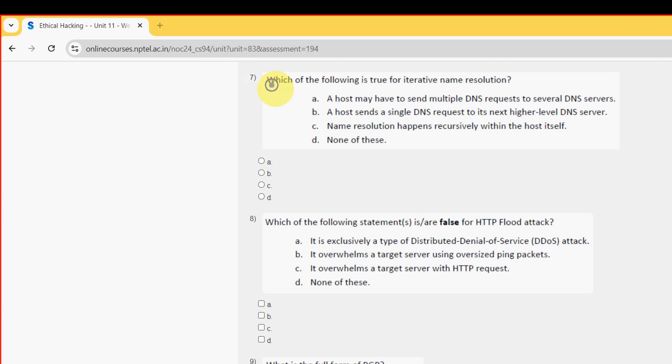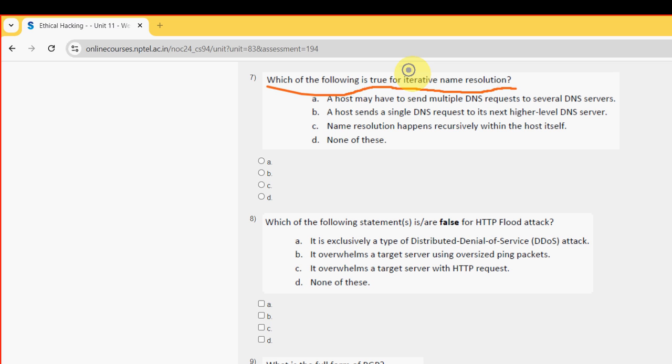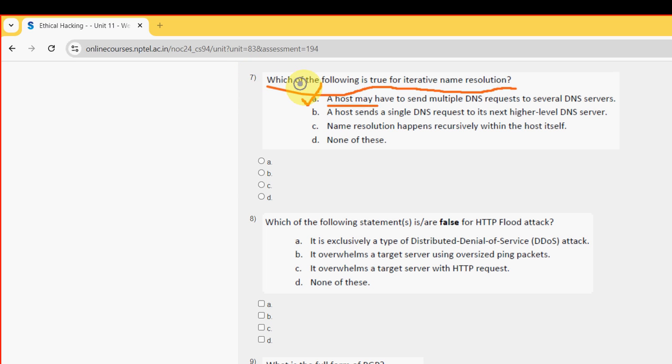Seventh question: which of the following is true for iterative name resolution? For seventh question, the probable answer is option A - a host may have to send multiple DNS requests to several DNS servers. So mark option A.